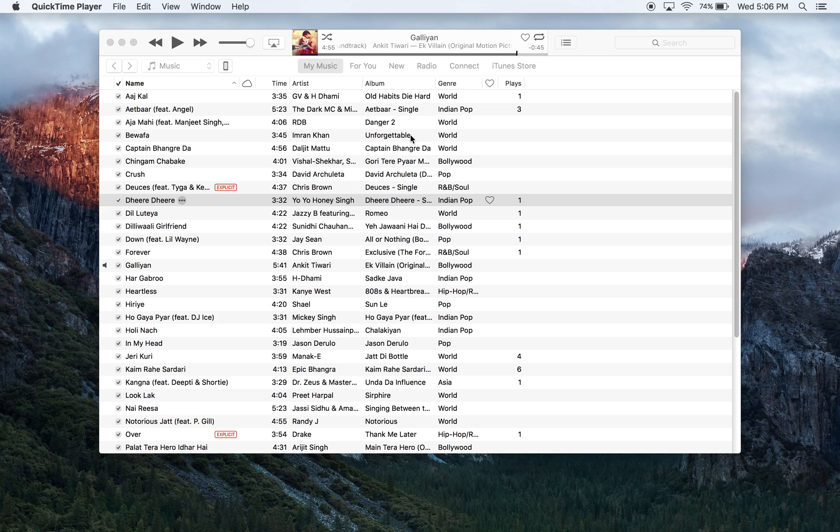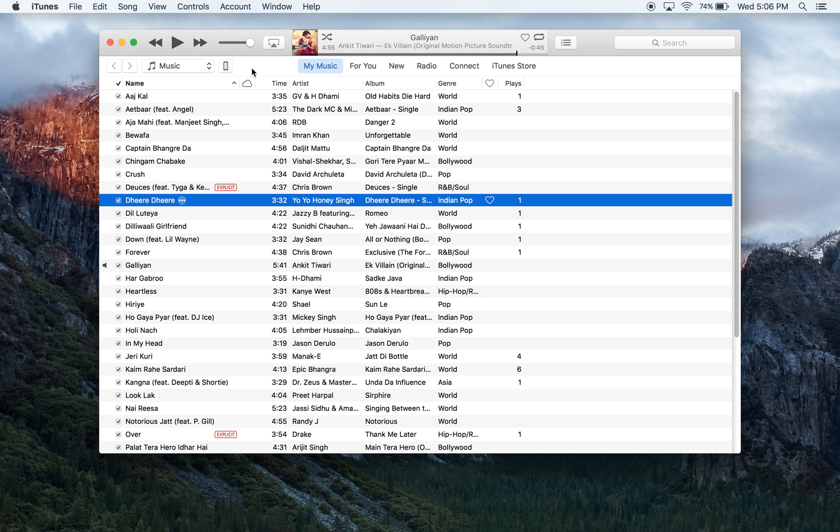Good afternoon everyone, and in this video I'm going to show you how to transfer photos from your Mac onto your iPhone. Let's begin the tutorial.